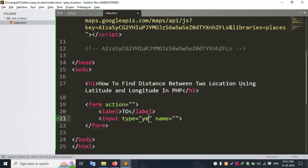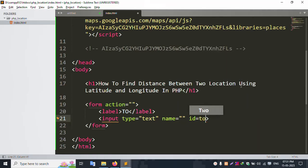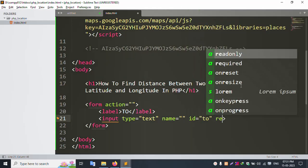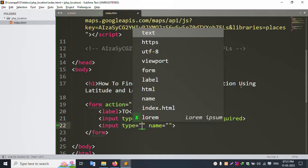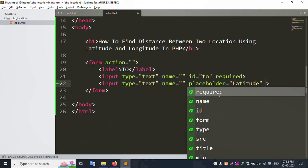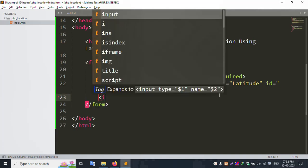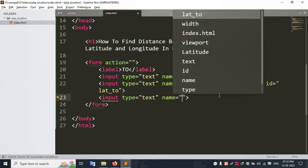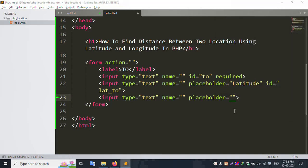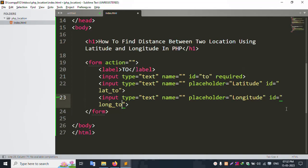Add an input of type text for the 'To' location with name and id set accordingly, and mark it as required. Next, add another input of type text with placeholder 'latitude', id set to 'lat2'. Then add another input of type text with placeholder 'longitude', id set to 'long2'. Successfully save.